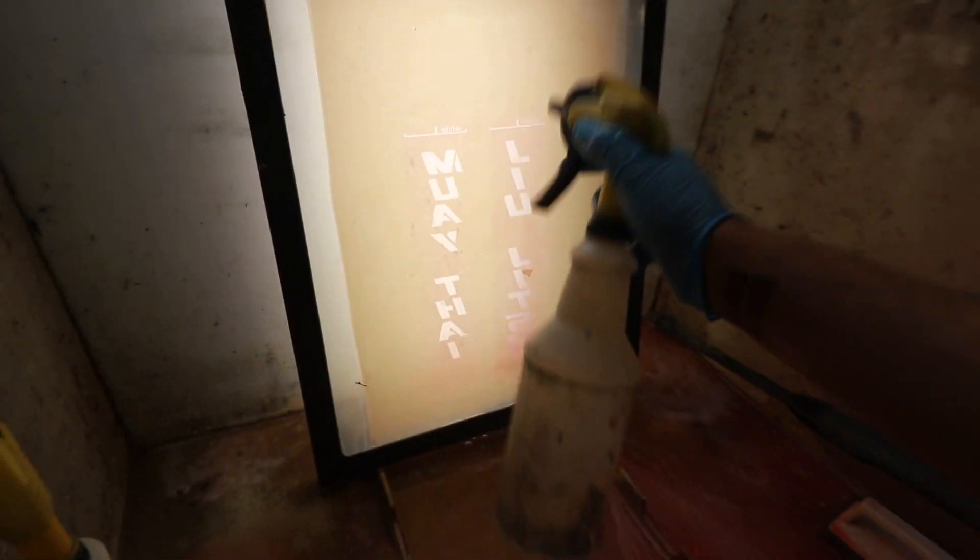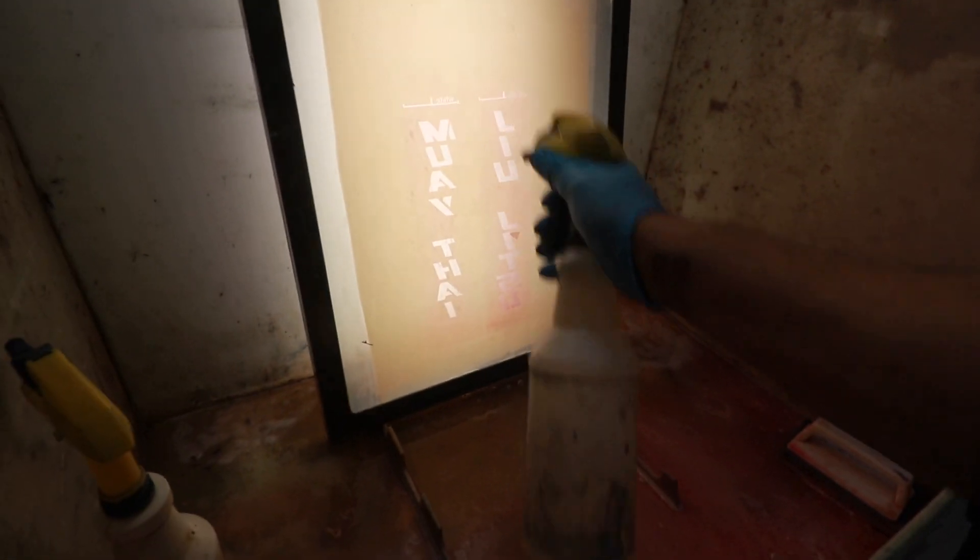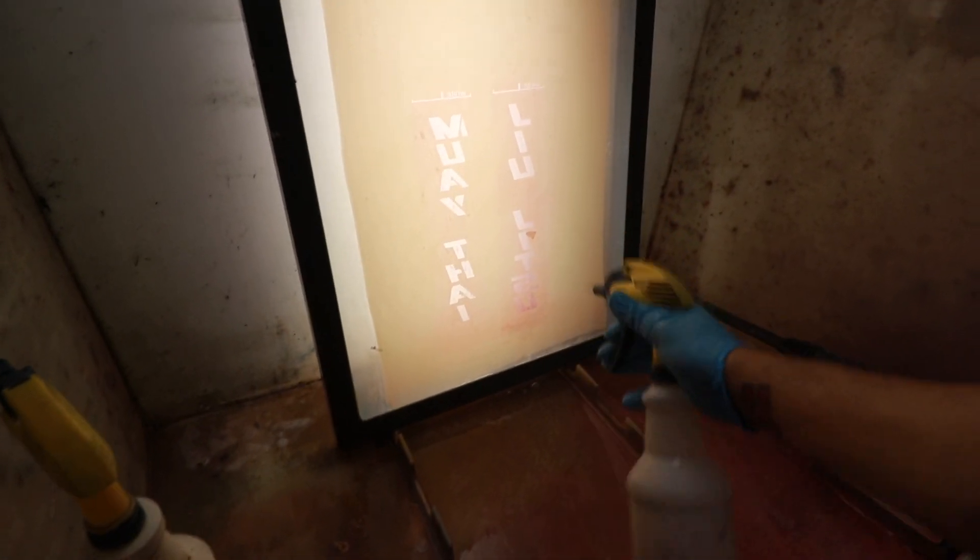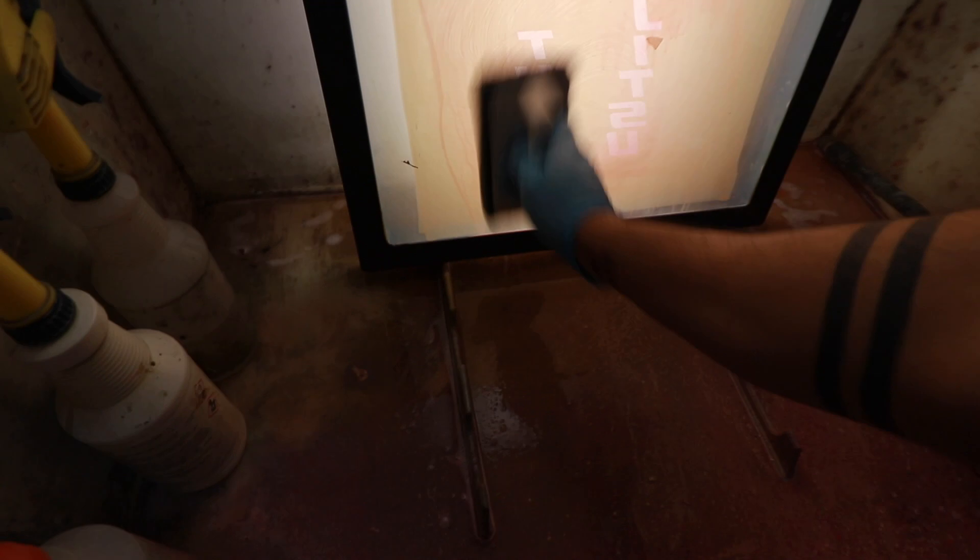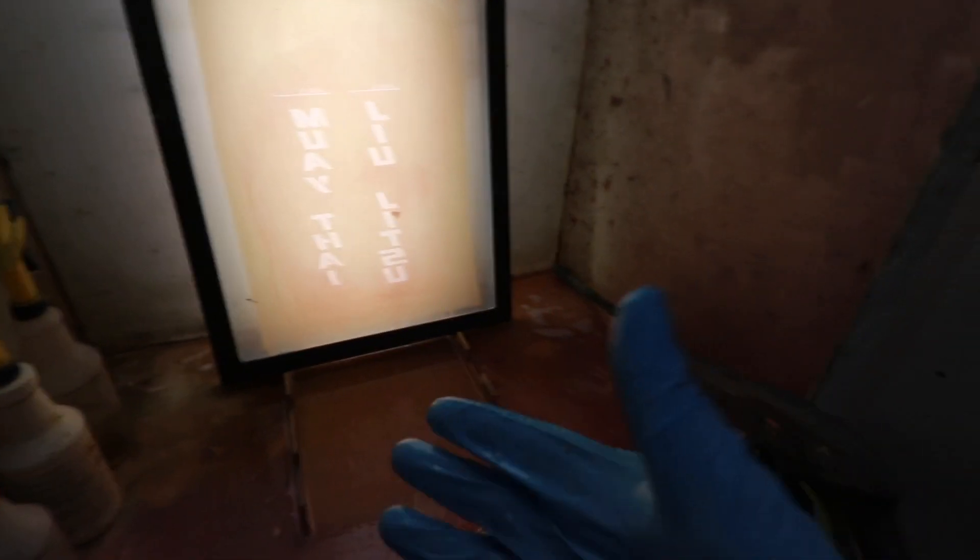And then the last one we're gonna use is the Liquid Renew, which is a dehazer and degreaser. You don't need a whole lot of that one because we already degreased it. This one's a little potent, so we're gonna scrub really well and you can let it sit for a minute. As you can see, we're almost done with the red, there's almost no red in the screen anymore.